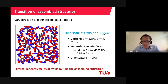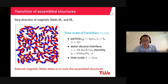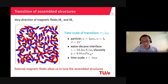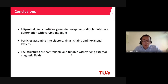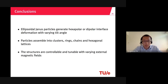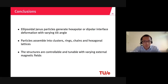I normalize the time with surface tension, the particle radius, and the viscosity. Considering particles with radius 4 micrometers and aspect ratio equal to 3 at a water-decane interface, I estimate the time scale is around 1 millisecond. In conclusion, ellipsoidal Janus particles generate hexapolar or dipolar interface deformation with varying tilt angle. The capillary interactions between particles drive assembly into clusters, rings, chains, and hexagonal lattices by varying the external magnetic fields.